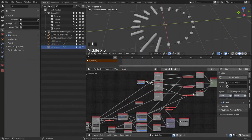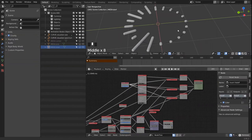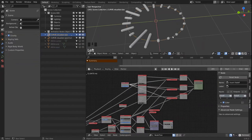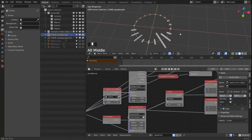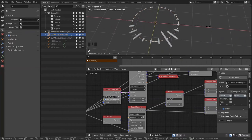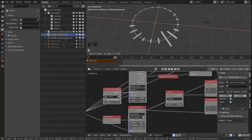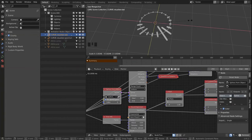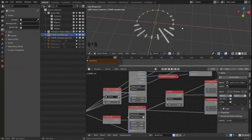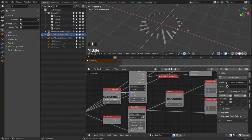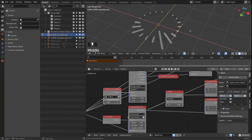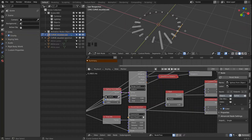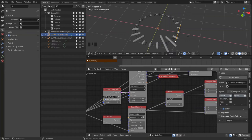So this is pretty much it for this tutorial. And now we can just scale our circle and the visualizer will always follow.